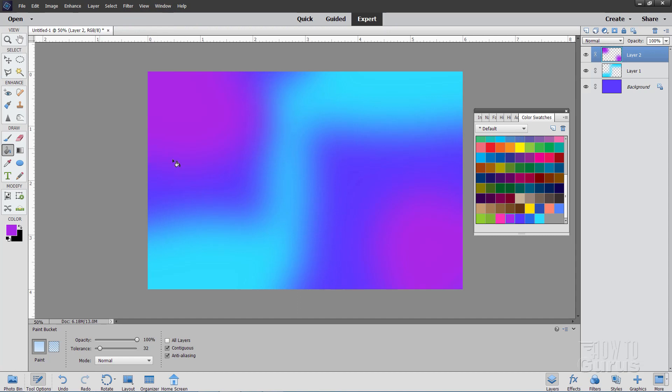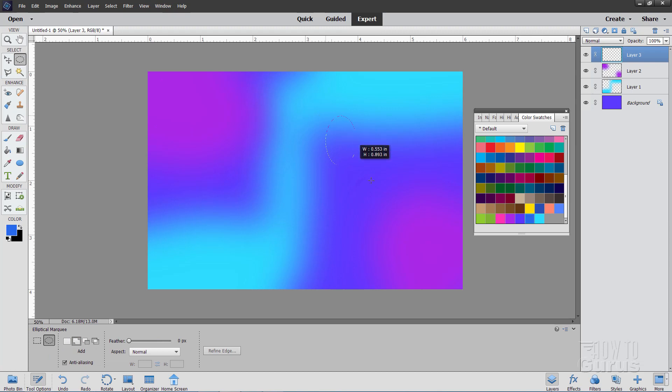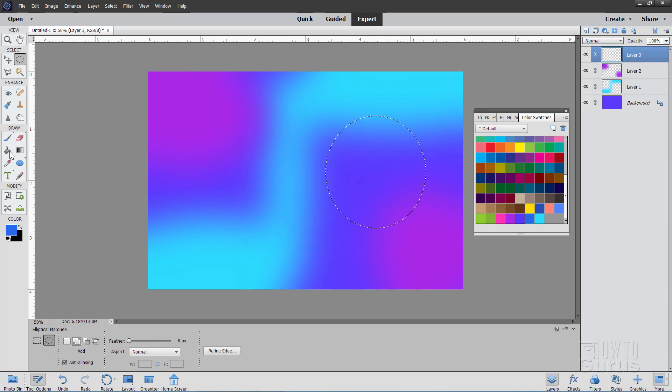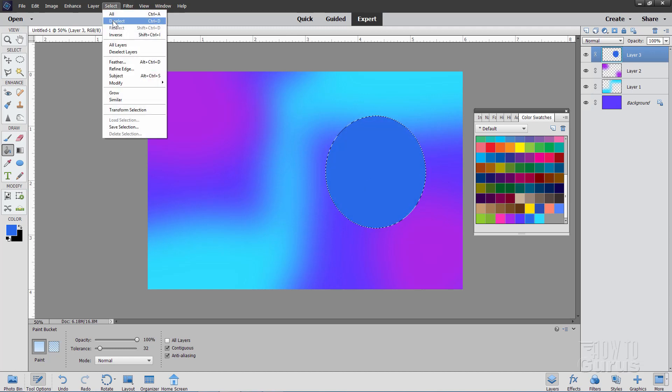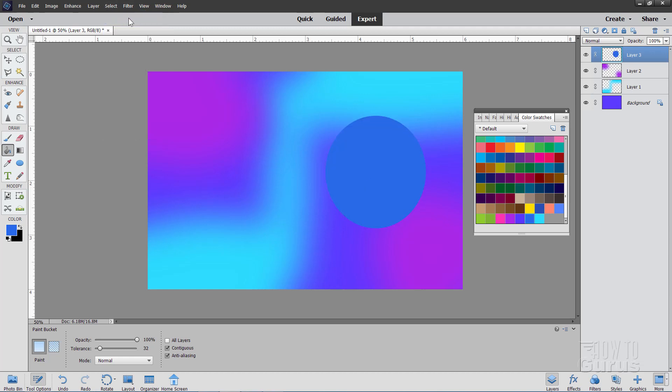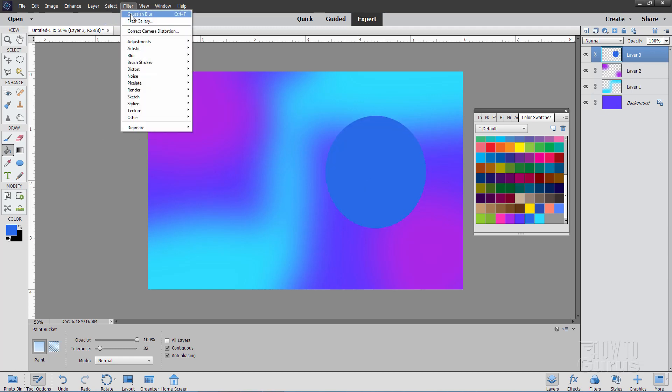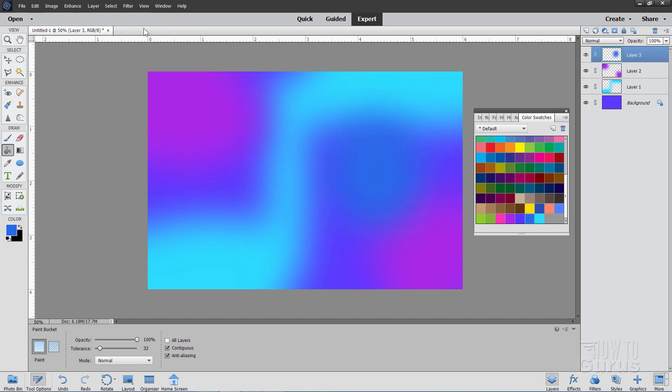Let's put a couple more in here now. Make a new layer. And this time I'll grab this kind of a medium blue right there. And back to that elliptical marquee tool. Put a circle over here. We'll fill this. There we go. And then deselect. Filter. Gaussian Blur. There it is.